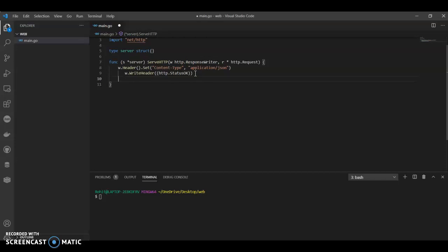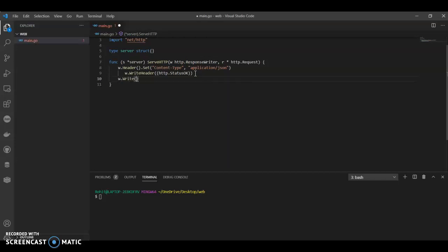And we'll call what we want to write, what content we need. It could be in bytes. And then we call JSON, we'll have our message. It would be hello, you can say first API.